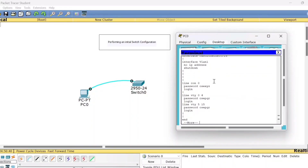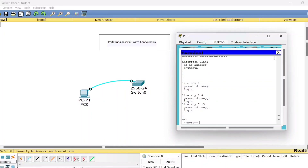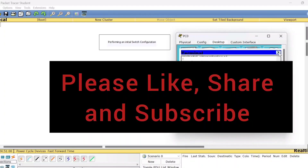This way you can check the configurations that you have carried out during the session. This is all about the experiment which I wanted to explain in today's session. Hope you find this session useful — if you do, please like, share, and subscribe to my channel. Thank you, bye-bye and take care.